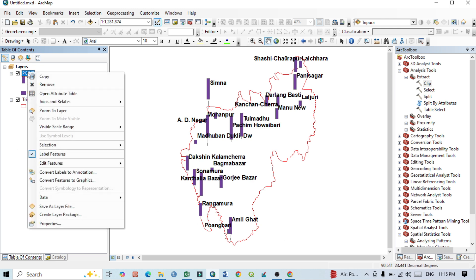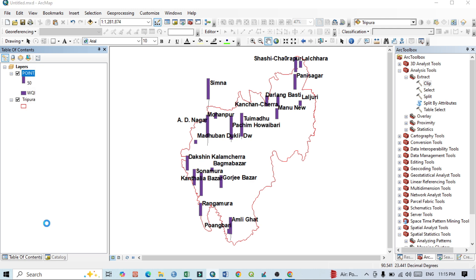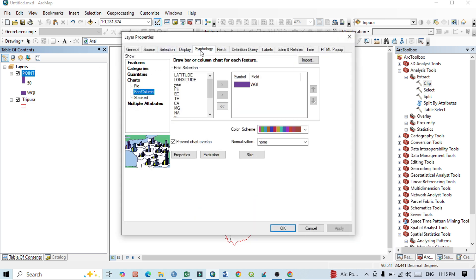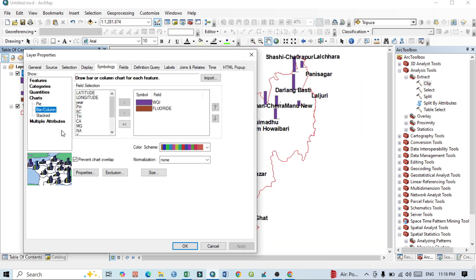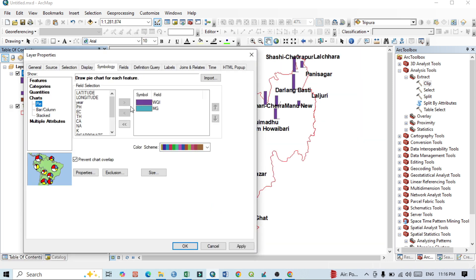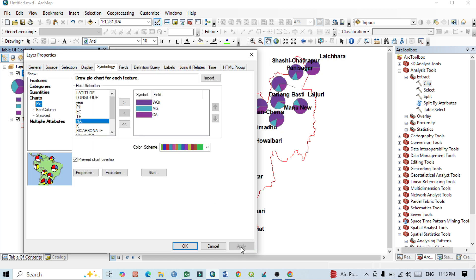Now I want to show how to prepare a composite or multiple-variable bar diagram, then a pie diagram. Go back to Properties and Symbology. For the composite bar, add the Water Quality Index along with other fields. Then select Pie chart and choose three elements: Water Quality Index, Mg (magnesium), and Ca (calcium). Click Apply.